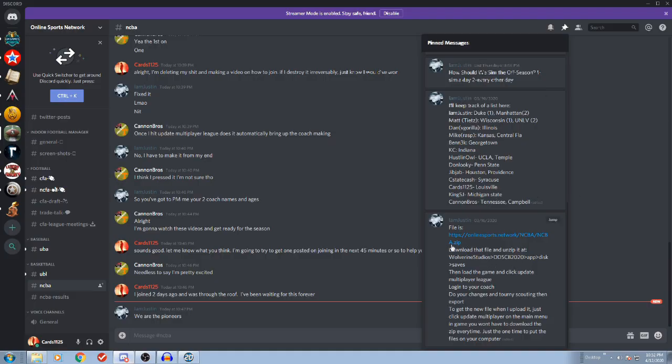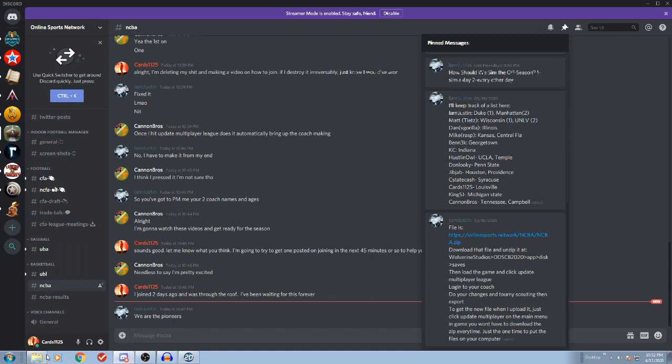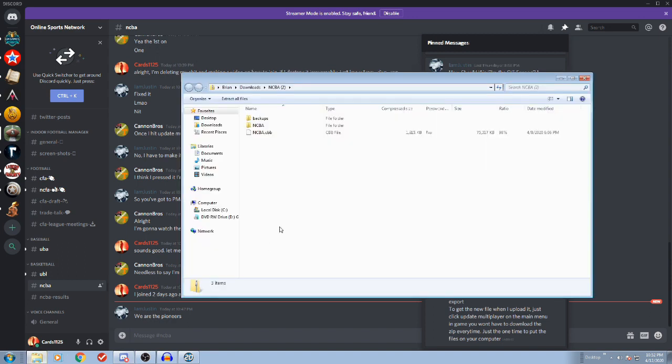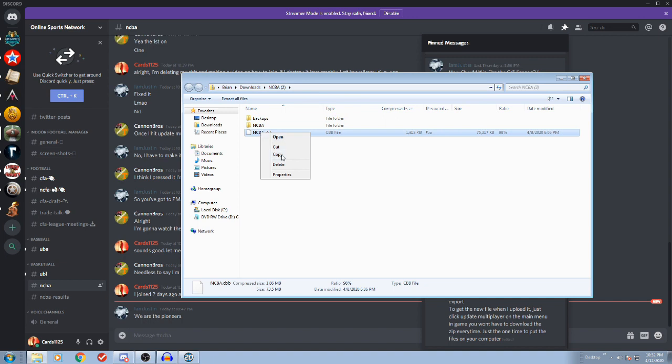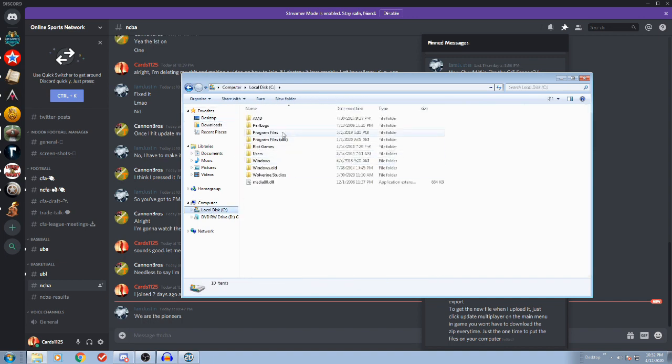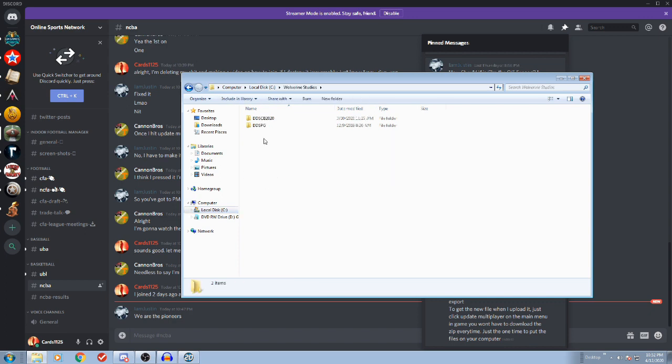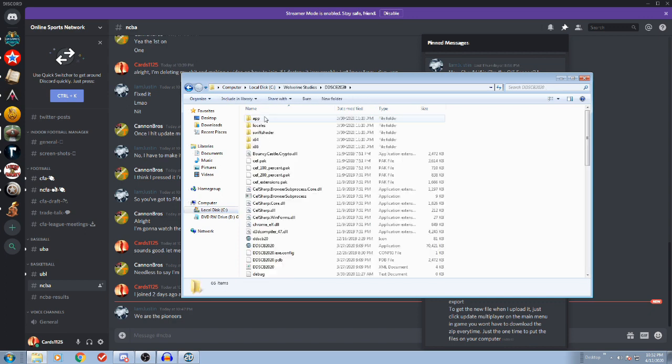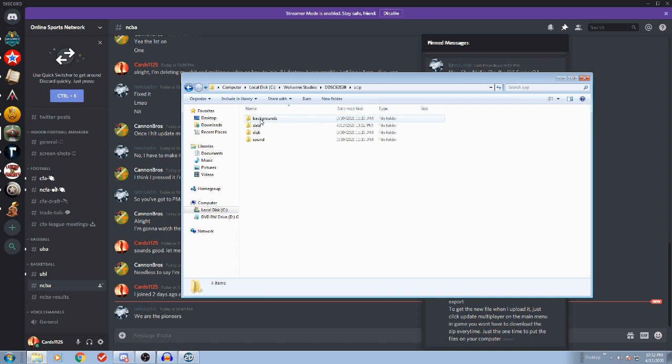I skipped this step, and this one's extremely important. You have to make sure that this file is located at Wolverine Studios DDSCB 2020 app disk saves. This is in my downloads folder. This is not going to cut it. So I need to copy this.